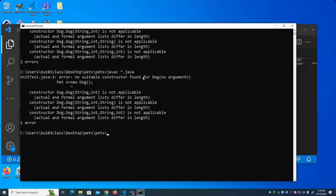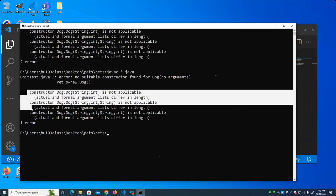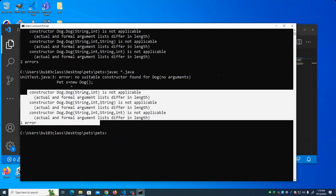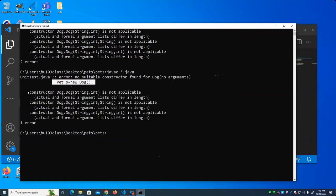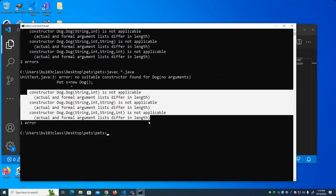The error says: no suitable constructor found for Dog. What this is telling us is we called the constructor with no arguments. It shows us what constructors exist on Dog: one that accepts a string and an integer, one that accepts a string, integer, and another string, and one that contains a string, integer, string, and integer. Because we called with no arguments, that's not one of the choices. We have not defined a no-argument constructor, and because we've defined other constructors, the no-argument constructor is not automatically generated by the compiler.